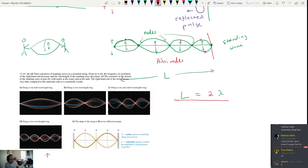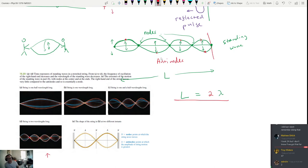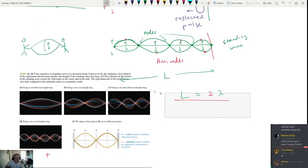You can set up a standing wave at home. Take a long extension cord, hold it between yourself and another person, and each of you start waving the rope. If you do it properly you'll start to see standing waves appear. It's not hard to make it happen.